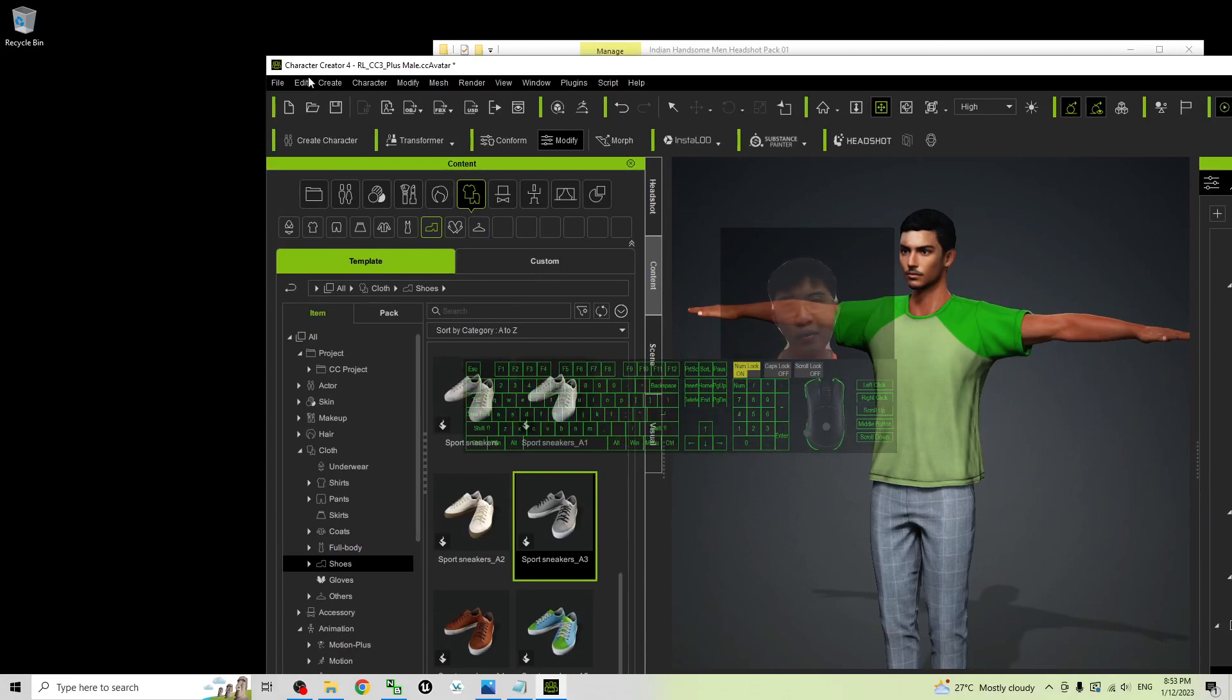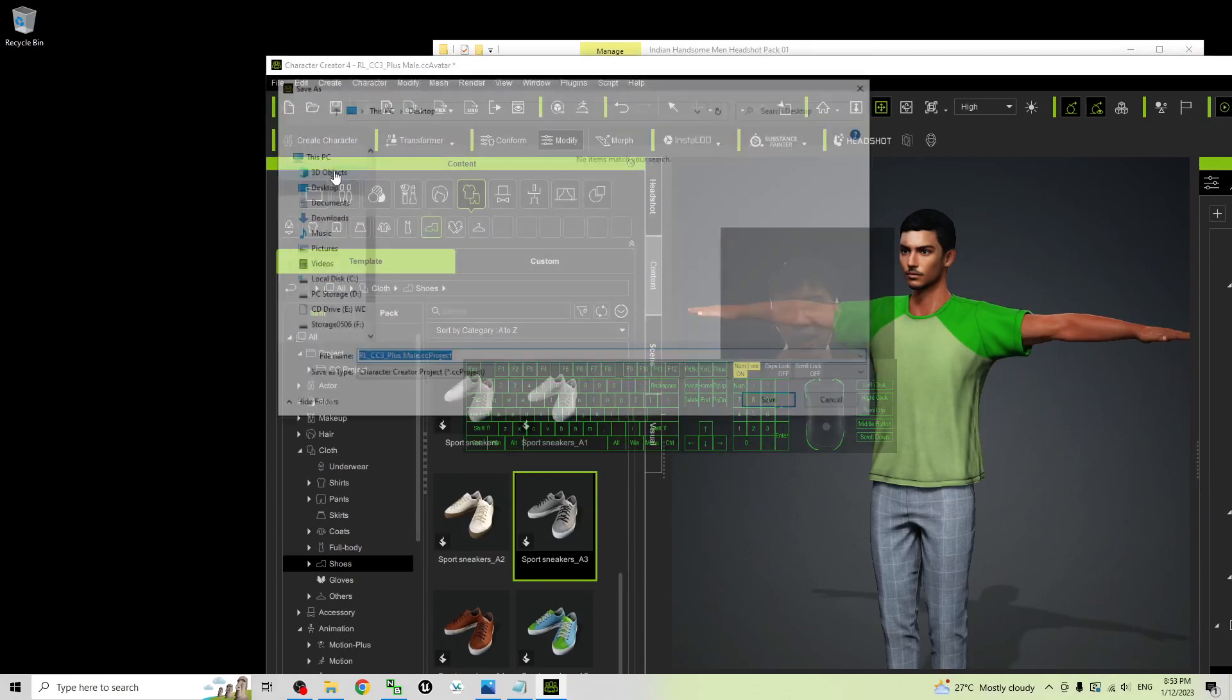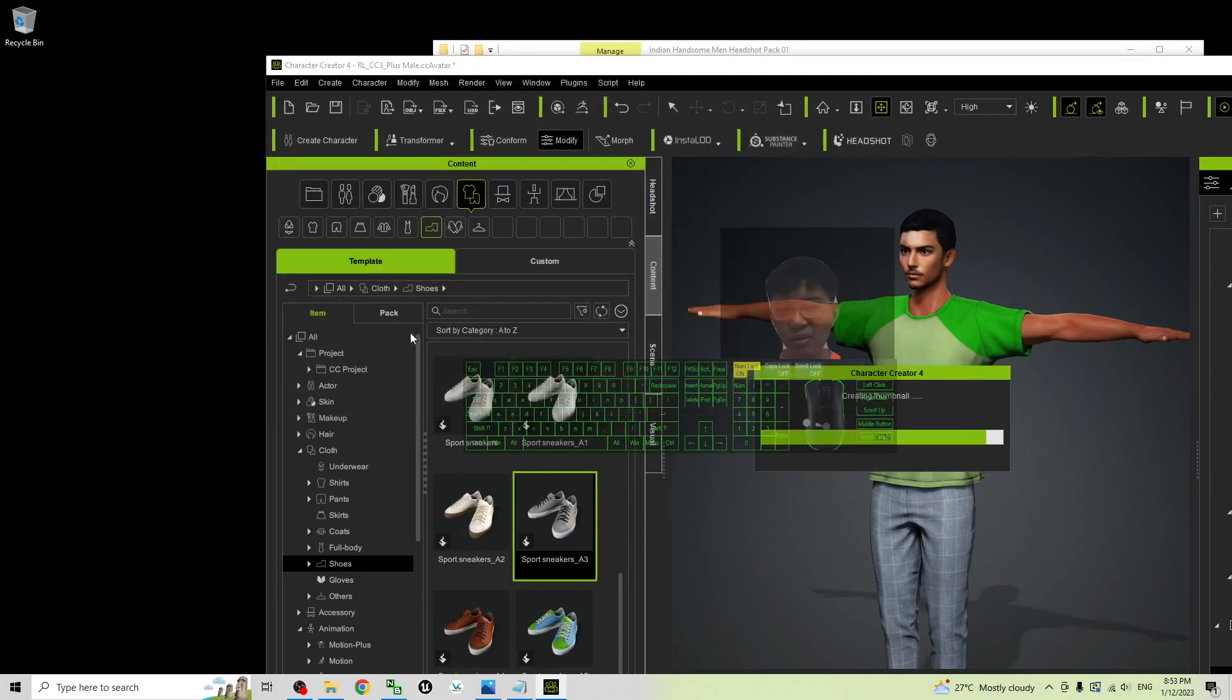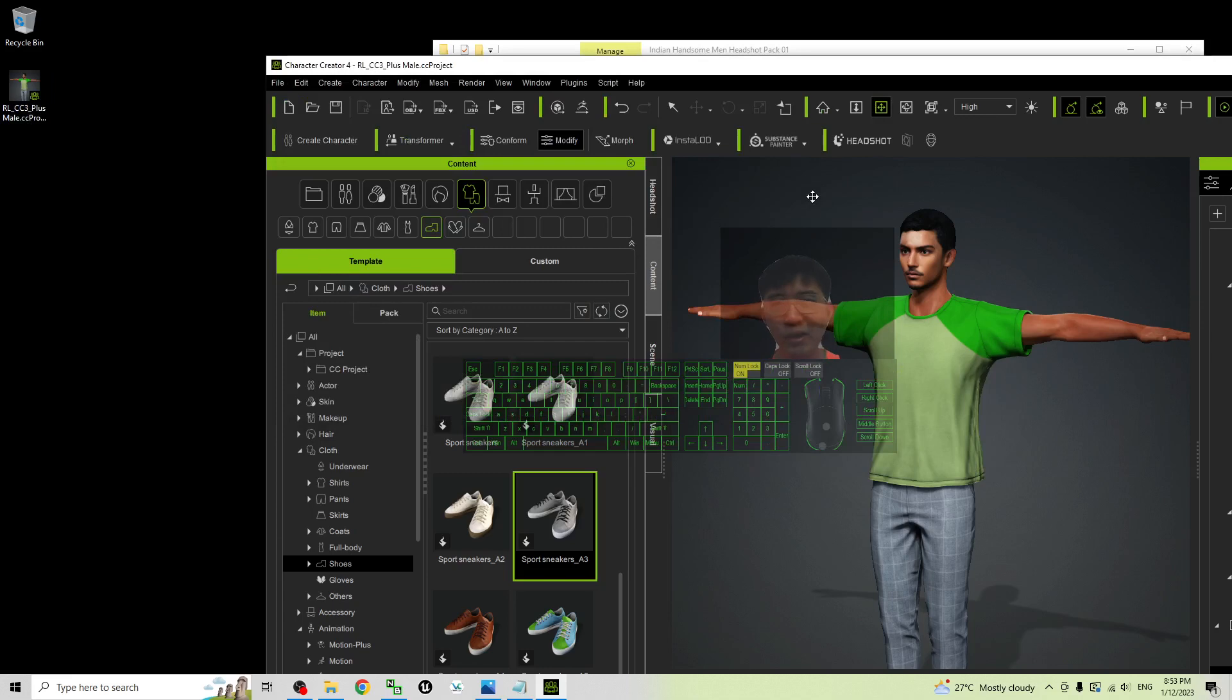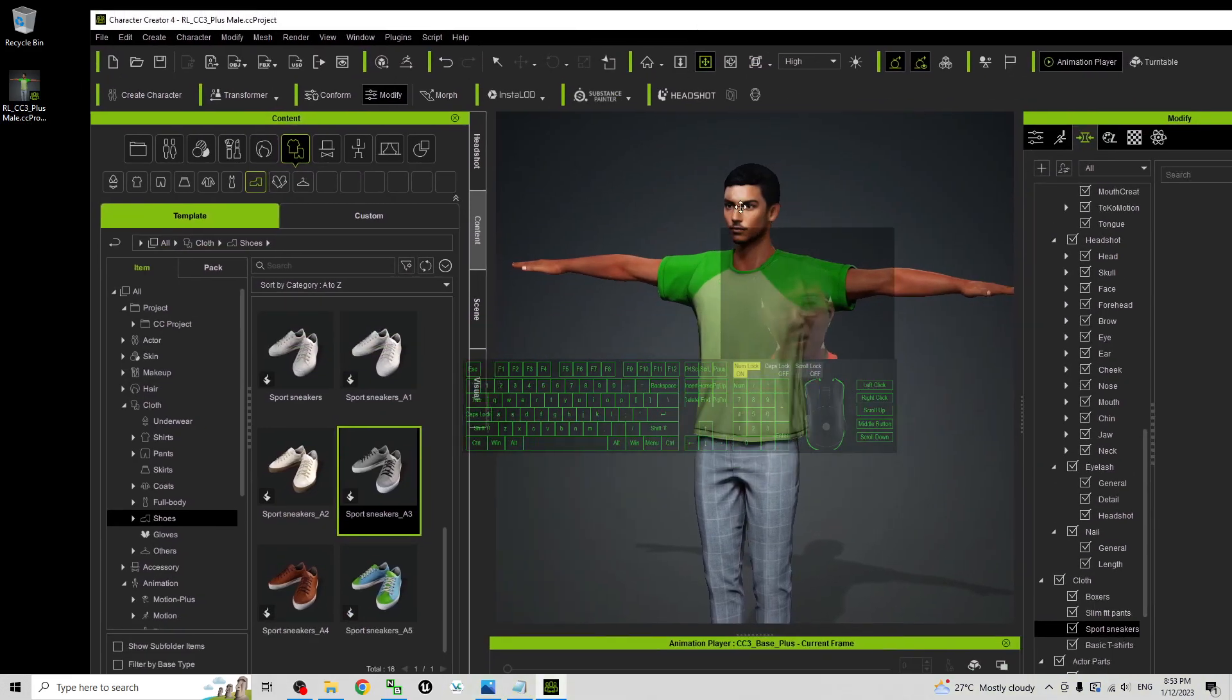As demo I'm going to save the project on my desktop. Once you save it, this is a CC project. Next time you can still open it using your Character Creator 4 and you can reuse it again or do some modification, change the clothes, change the hairstyle, etc.